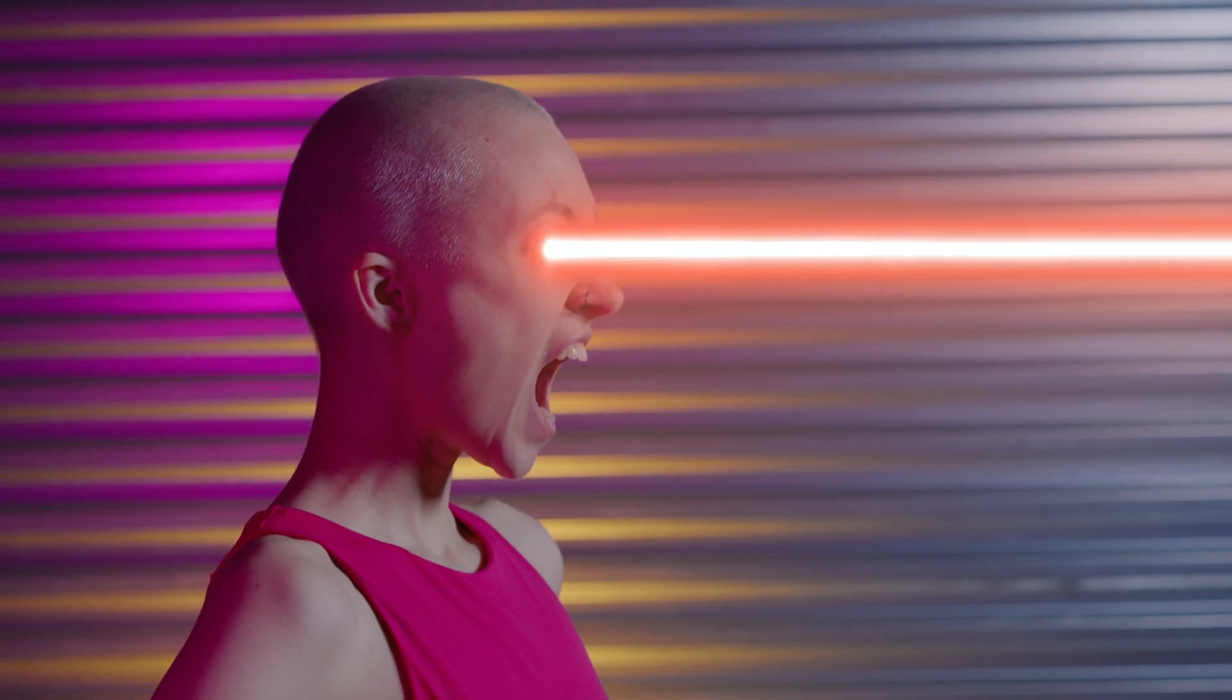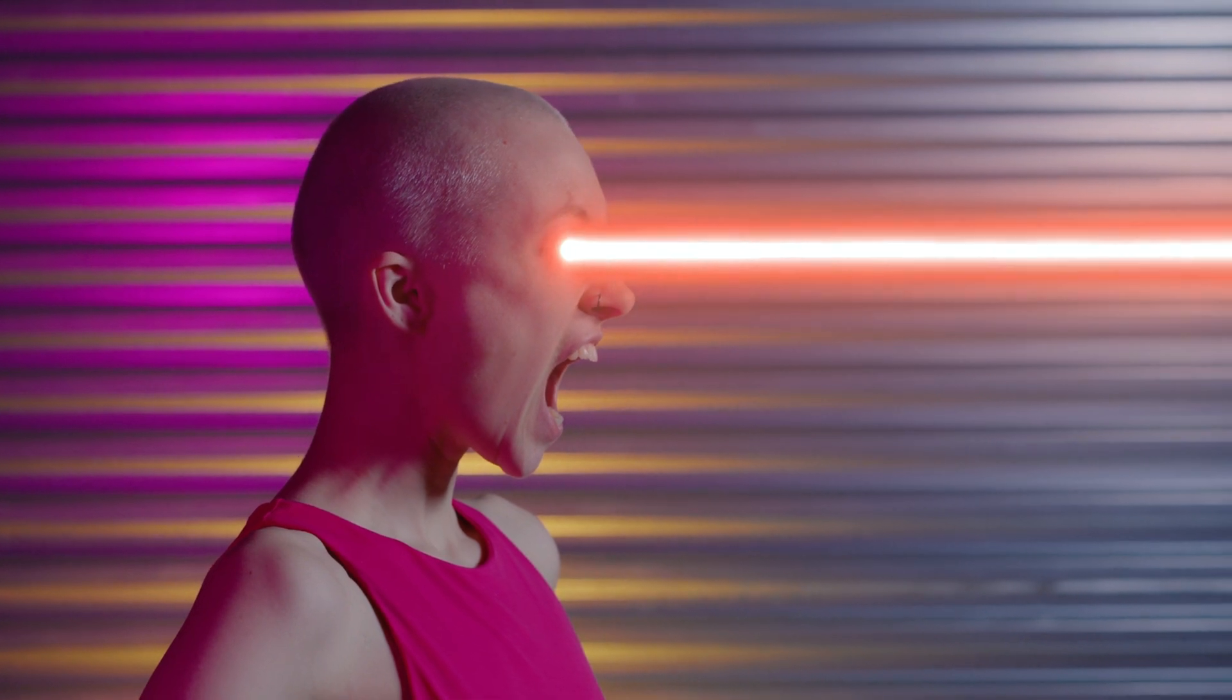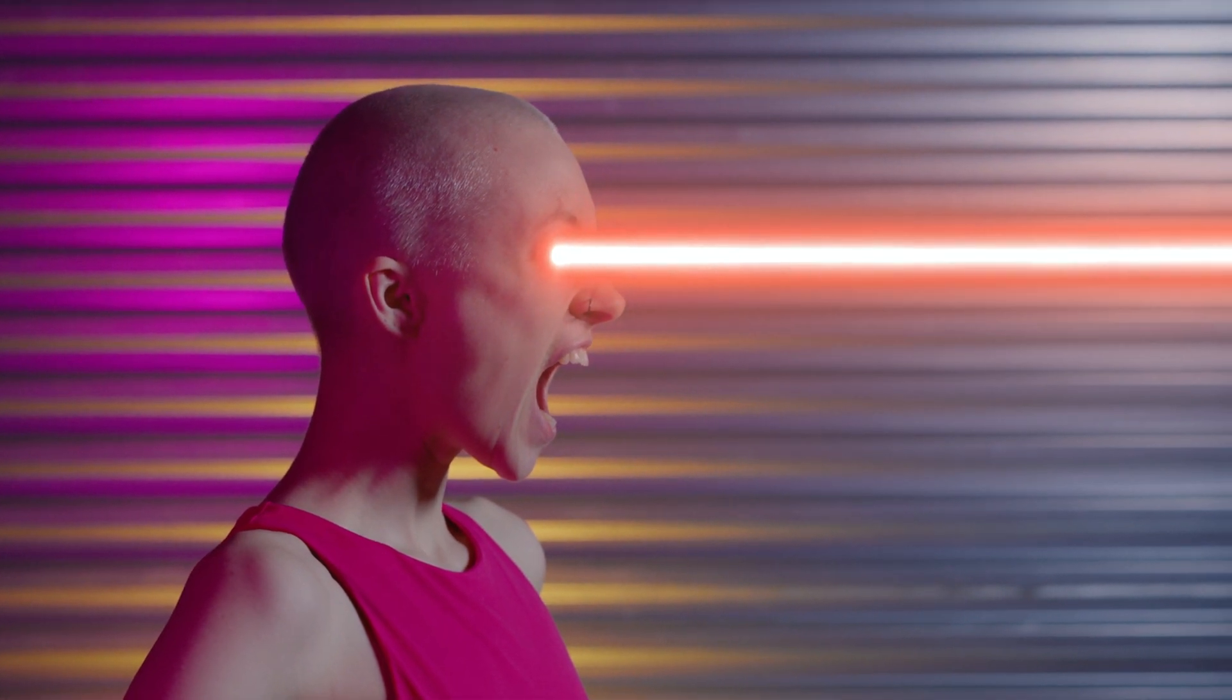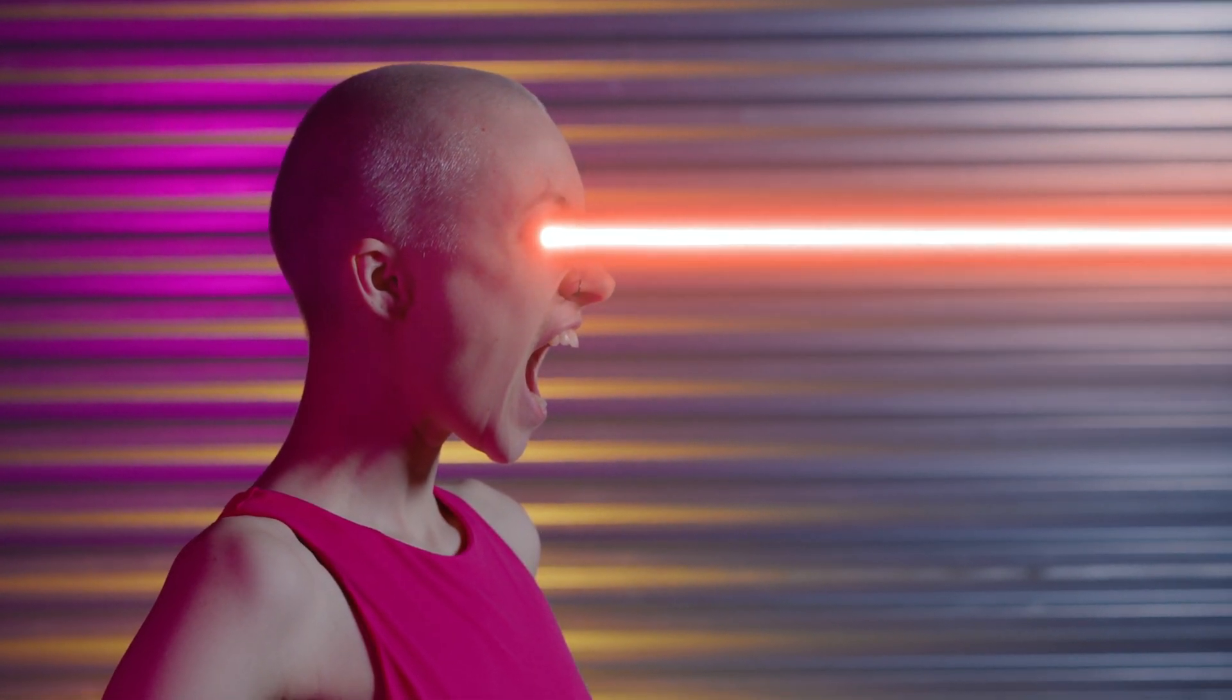If you would like to give yourself some laser eyes, just like this, then you can with the new pack from Filmstock.